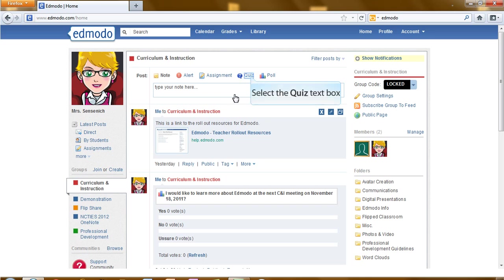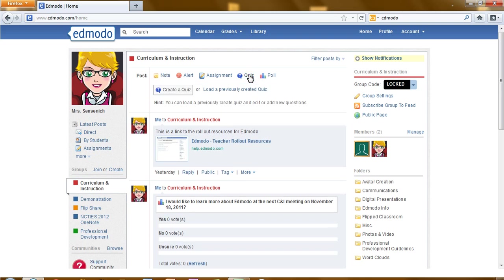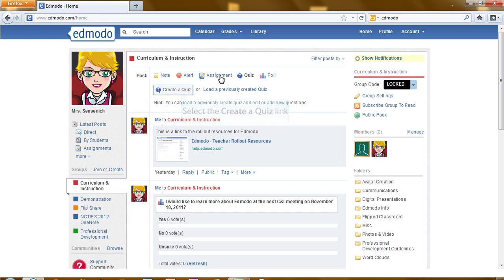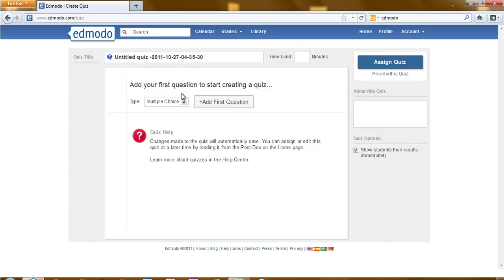First thing you will need to do is click on the quiz icon. This is our first time creating a quiz, so we will click on create a quiz.